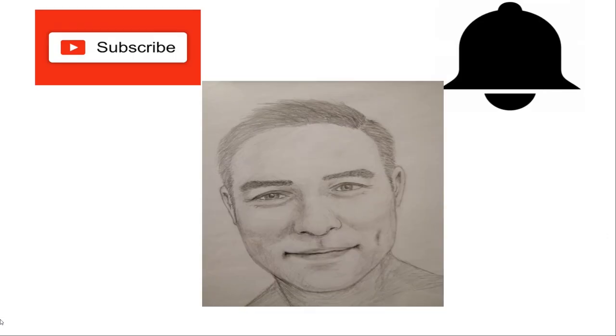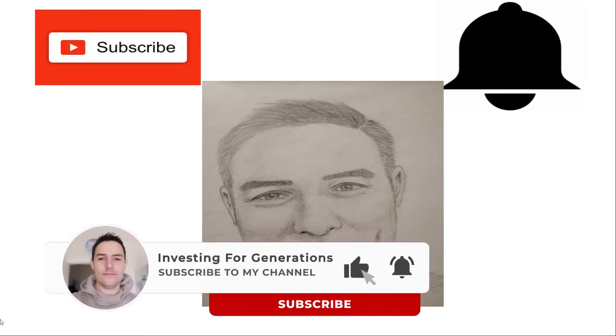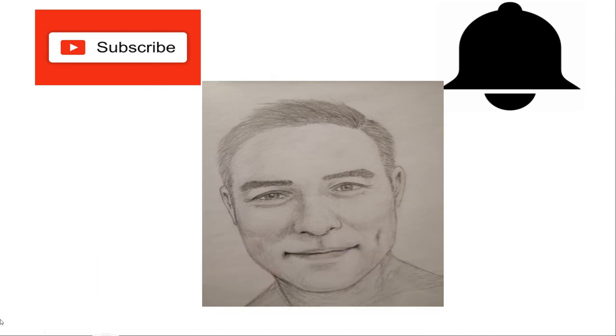That's it for today. Thanks for watching. If you found value in this video, please subscribe to my channel and ring the notification bell to never miss another video. Give me a big thumbs up—this helps my motivation and the YouTube algorithm. We'll see you next time with another video about another stock. Take care, bye bye.